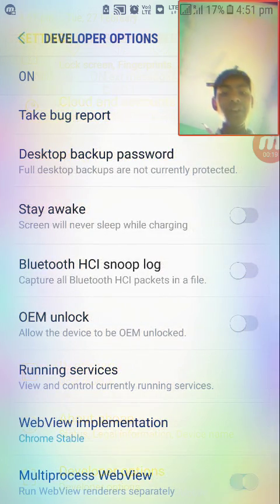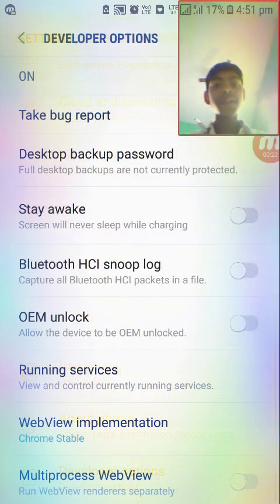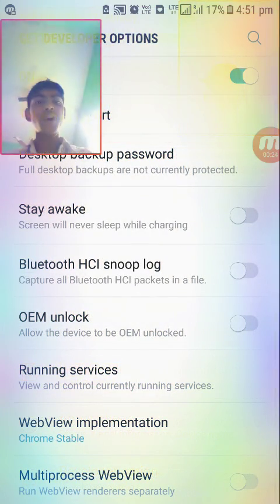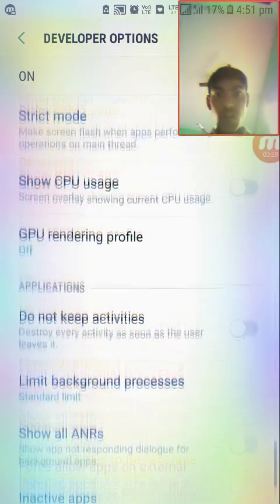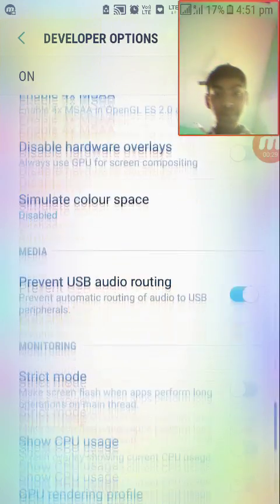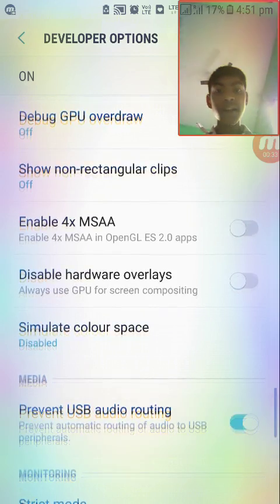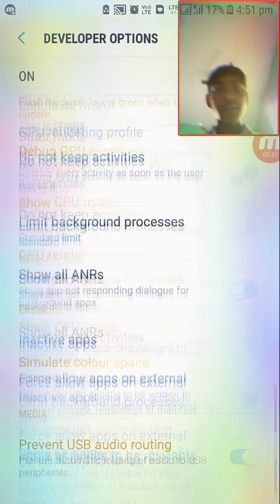Tap on it, then go in and hit the option to turn it on. Then you will see an option for 4x MSAA — click on that and it will reduce some lag.